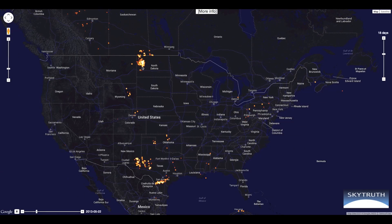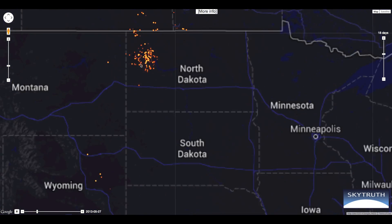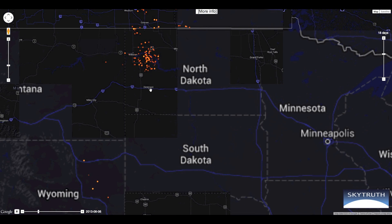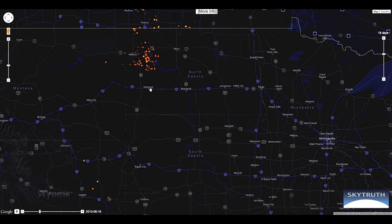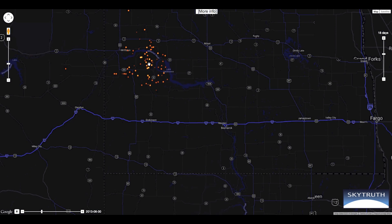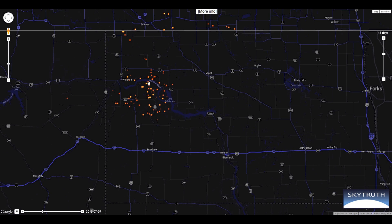Let's look at an example. This is North Dakota's Bakken oil shale. Natural gas is often burned off as a waste product when drillers are after more lucrative oil, and/or pipelines would be more expensive than the gas is currently worth.